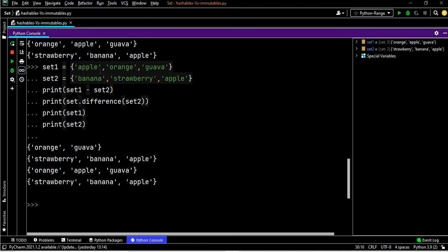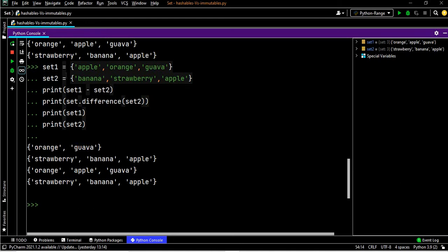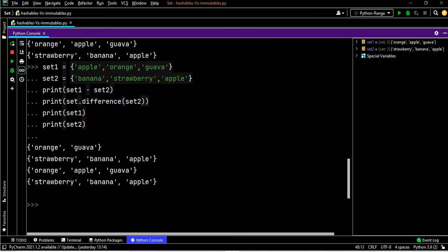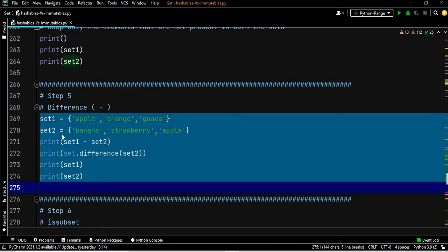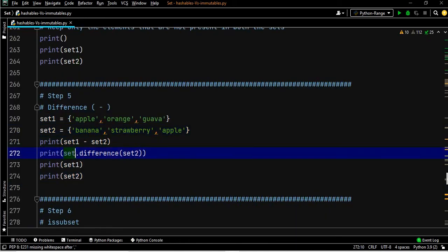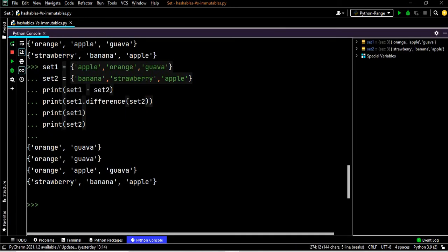Set one is apple, orange, guava, banana, strawberry. The common element in both is apple. Removing apple from both leaves set one with orange and guava — that is set one minus set two. Both the minus operator and the dot difference method give the same output.